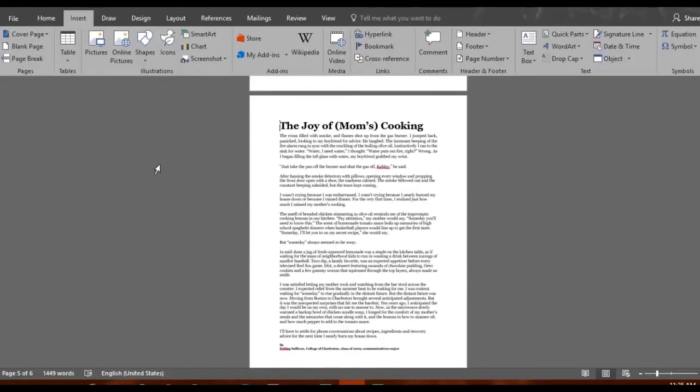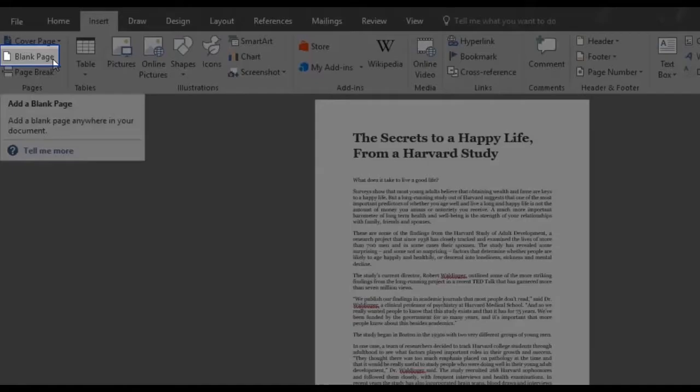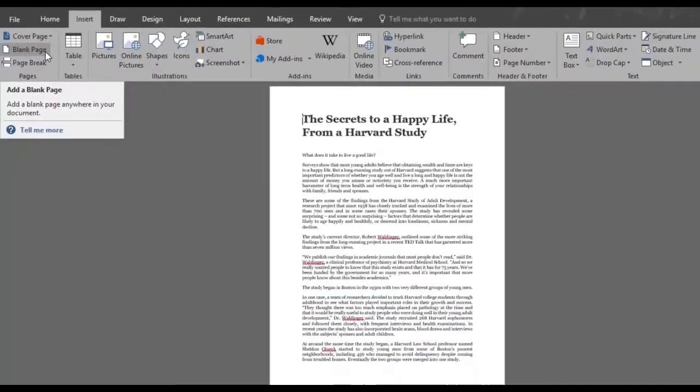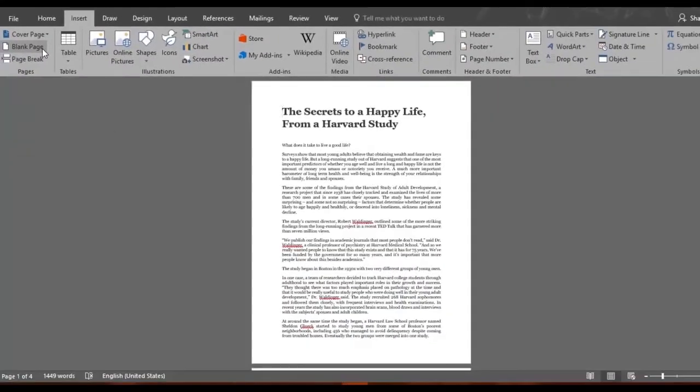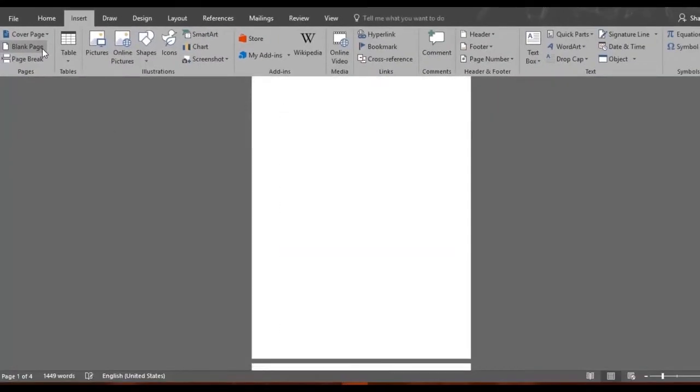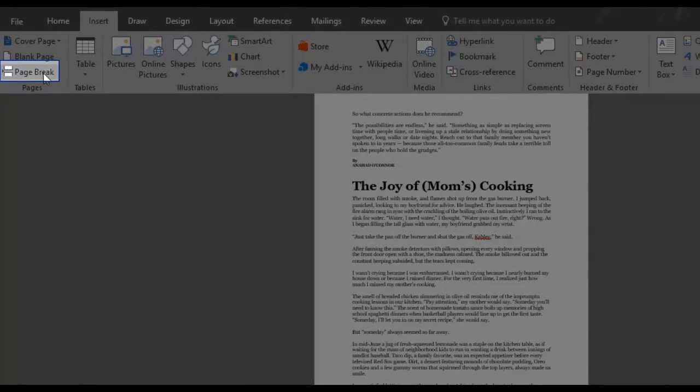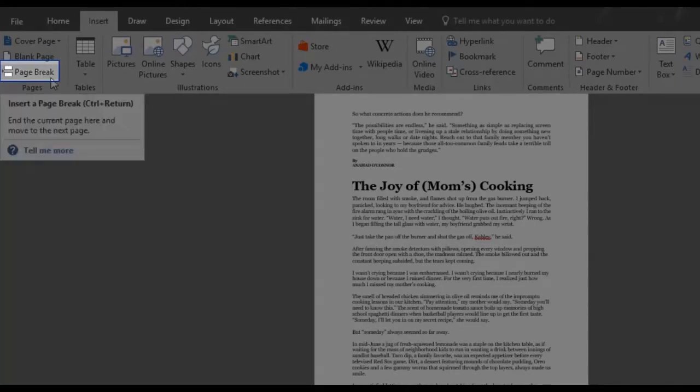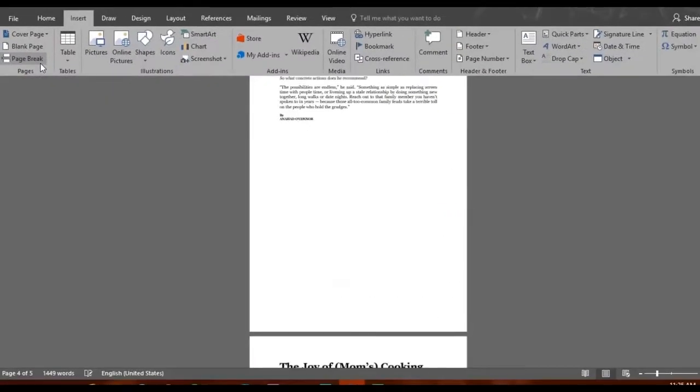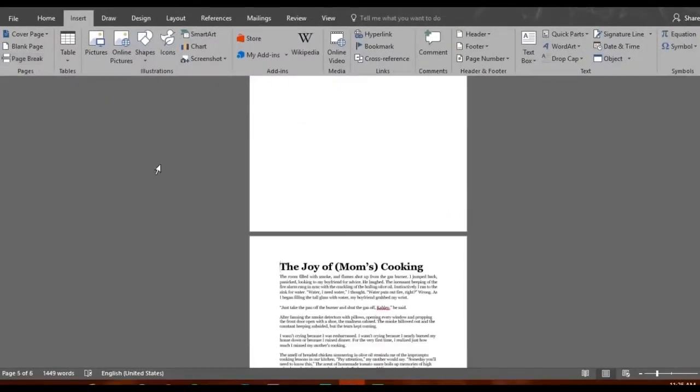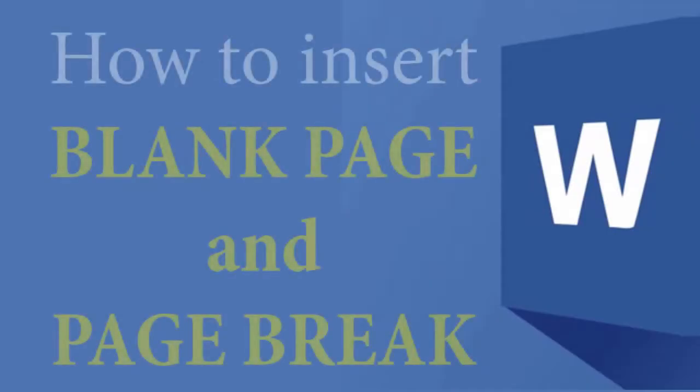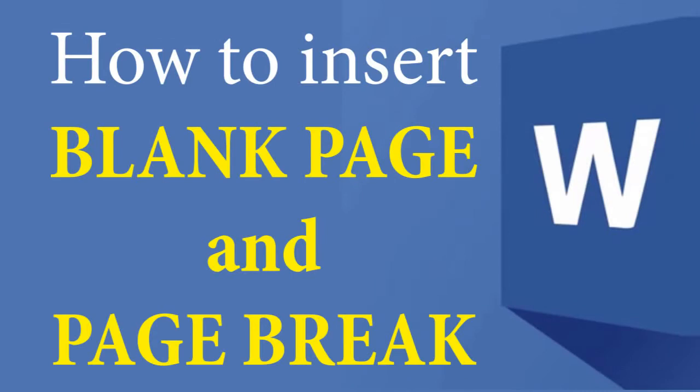Now you know how to use the blank page feature, which adds a white page wherever your cursor is in the document, and the page break feature moves the selected text at the beginning of the following page. Have fun saving time!